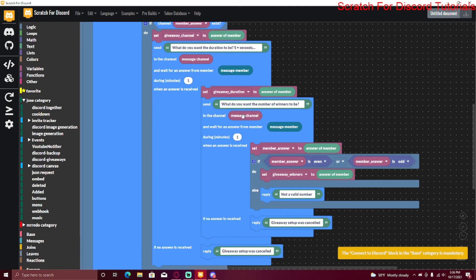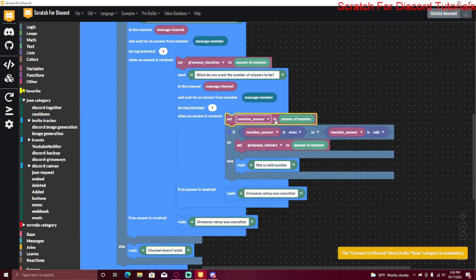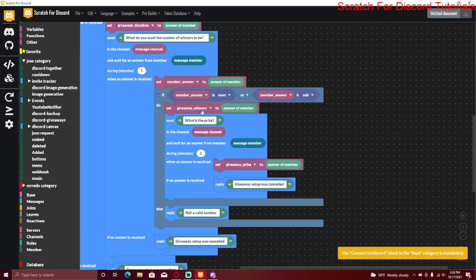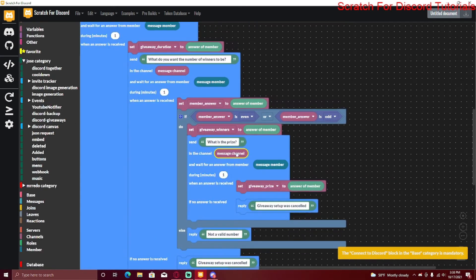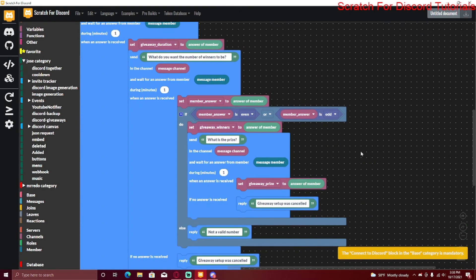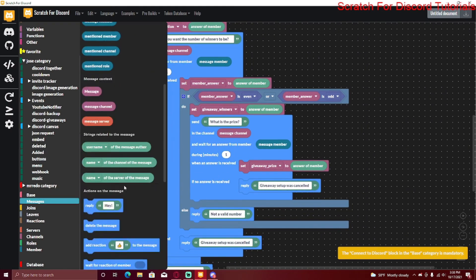Next up is number of winners — send 'What do you want the number of winners to be?' to the message member in the message channel, and set member answer to their response. Check if the member answer is even or odd to make sure it's a number — if it's not a number, reply that it's not a valid number. Finally, ask what the prize is in the message channel, and set the 'giveaway_prize' variable to the member's answer.